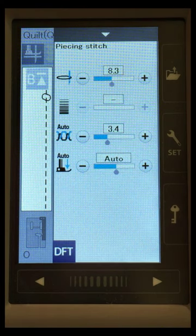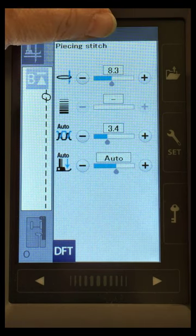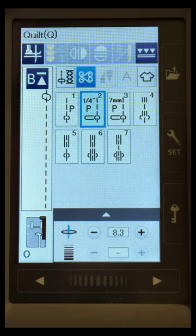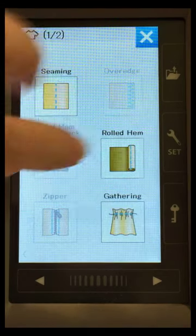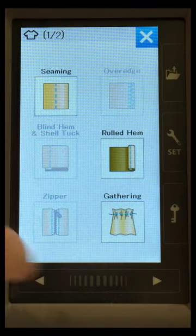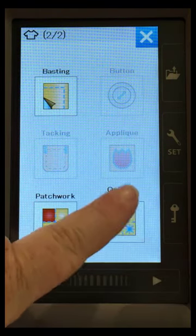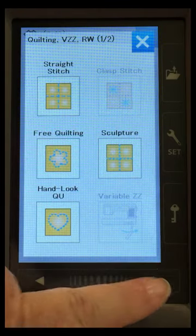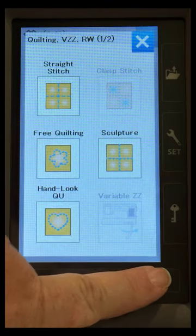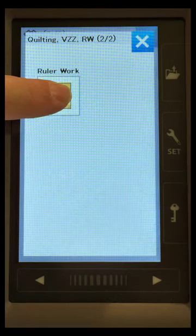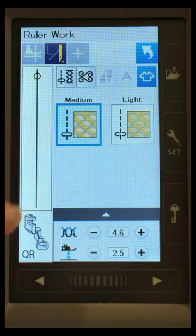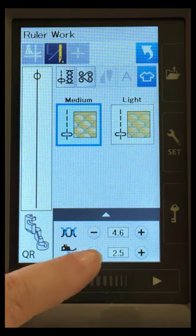So now, what happens if we go back to our ruler work? So I'm going to put that back down. We're going to go over here to our t-shirt icon, going over to the quilting tab, and we're going to turn that page to get over here to the ruler work.